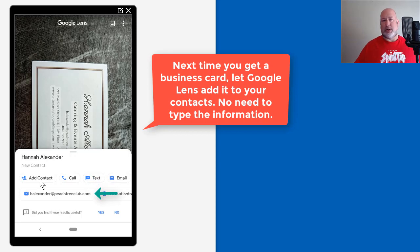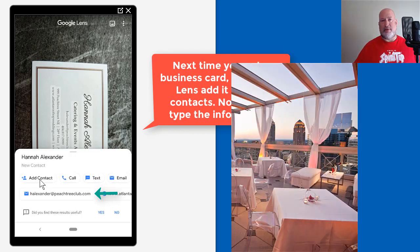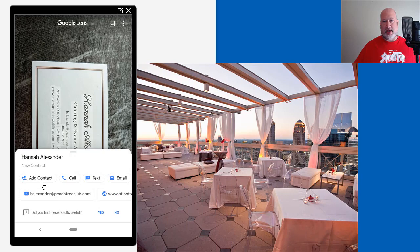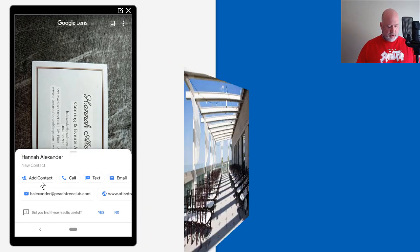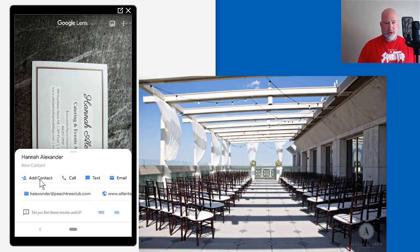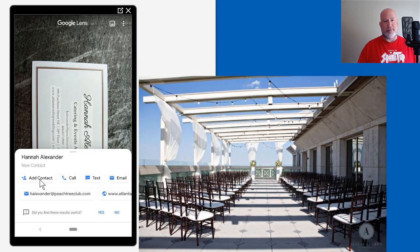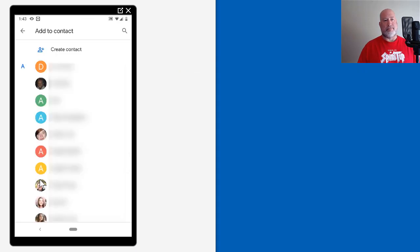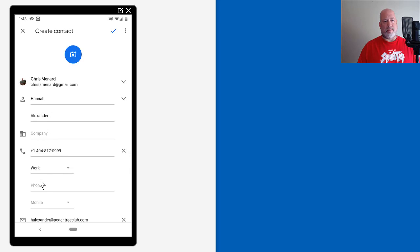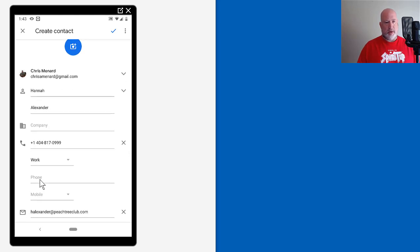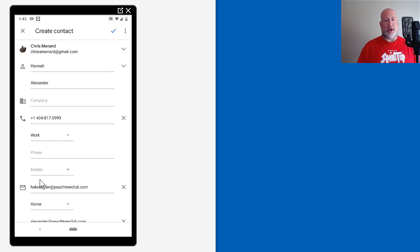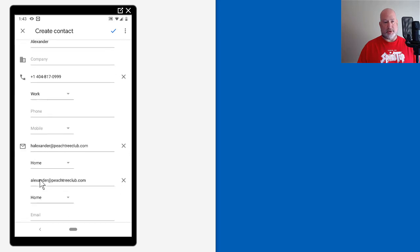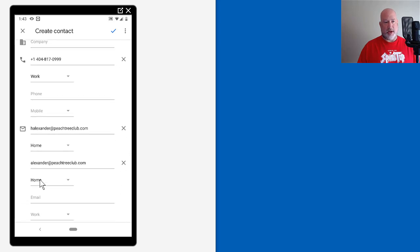She works at a really great conference and event site called the Peachtree Club down in Midtown near where I work. So I'm going to hit add contact, create. That is, by the way, her work phone number, not personal. So I'm going to leave that, okay.